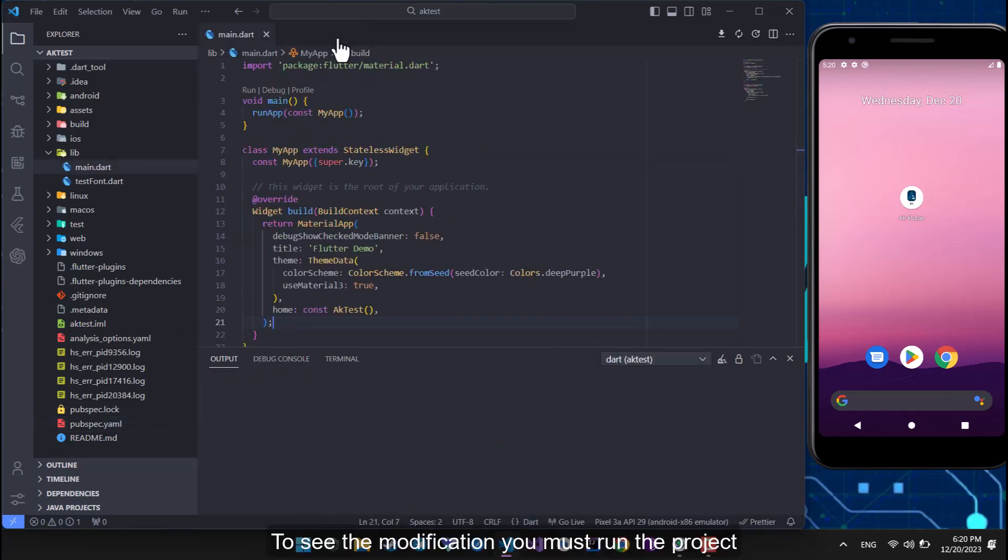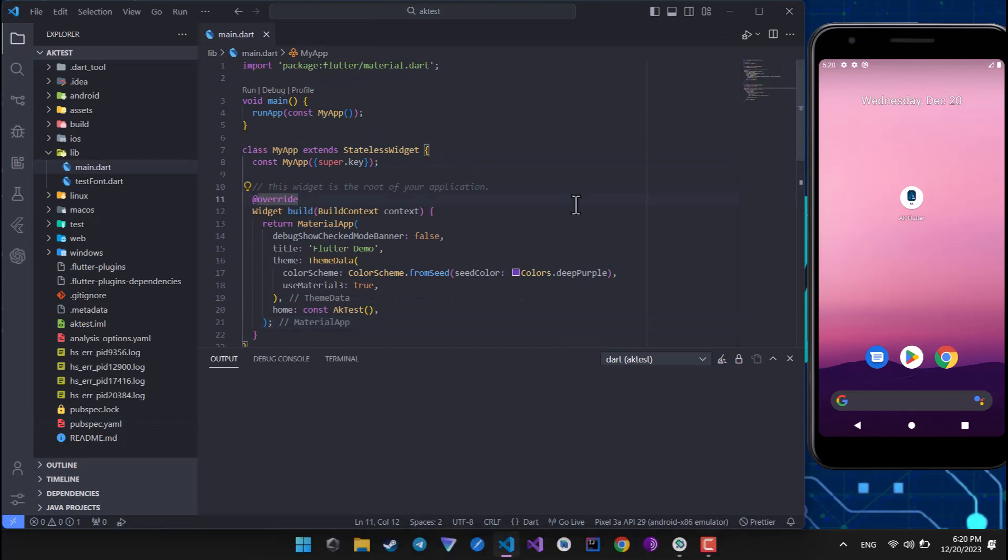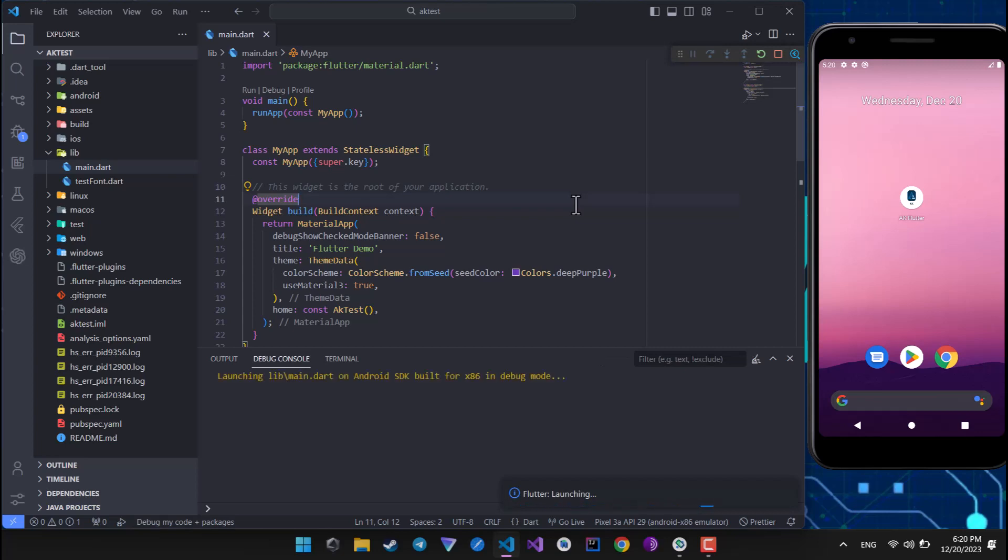To see the modification you must run the project. I will speed up the video.